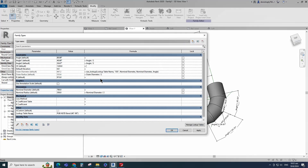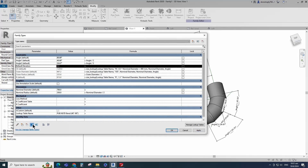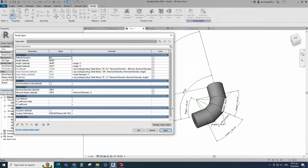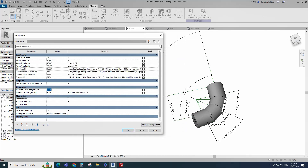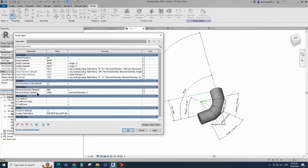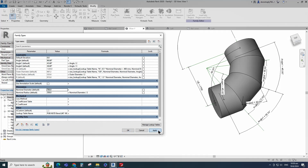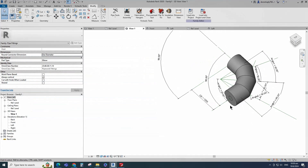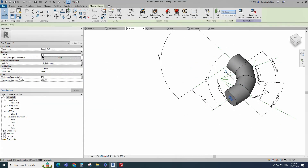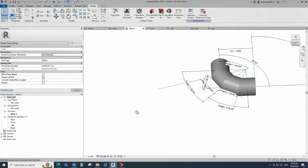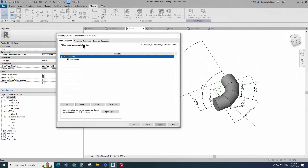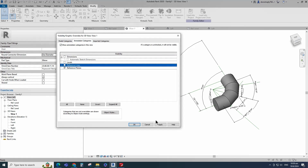Add formula for the CE parameter and click Apply. Add formula for the R parameter and click Apply. Check and play the nominal diameter parameter. Select geometry and turn off the visible parameter. Go to Visibility Graphic Override, turn off Dimension and Reference Line.